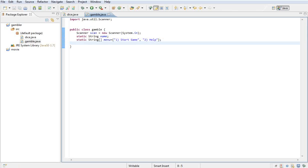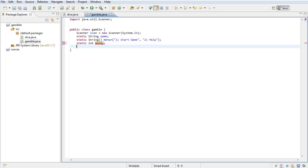Then I'm going to need a static integer for how much money they have, and a static integer for the bet option they choose.